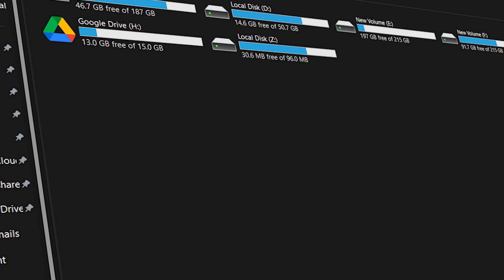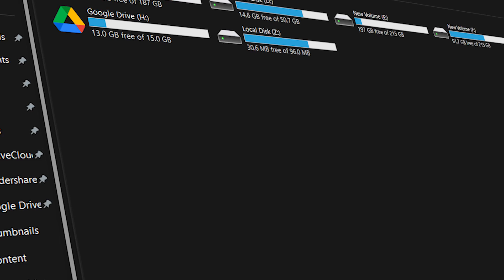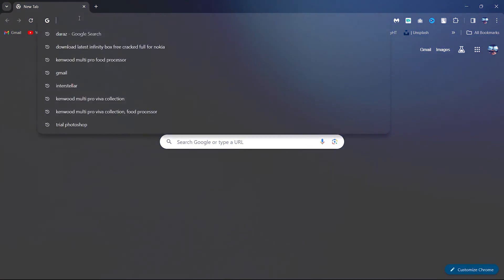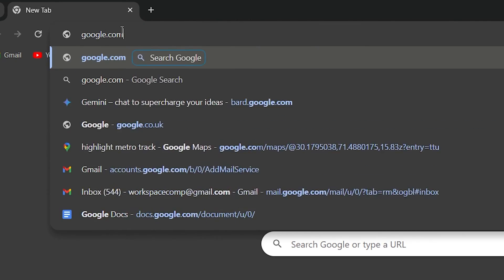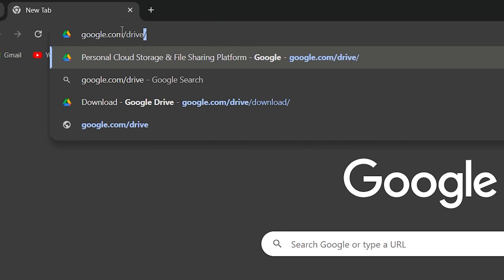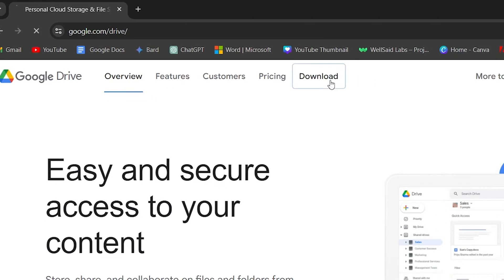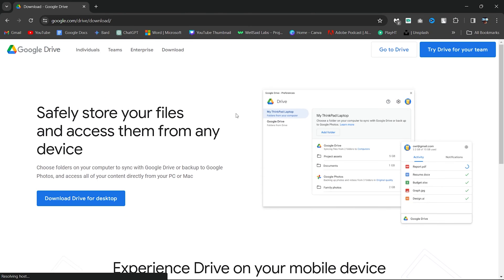The solution is to download Google Drive for desktop. Visit the official Google Drive website and click on Downloads. Click on Drive Download for desktop.